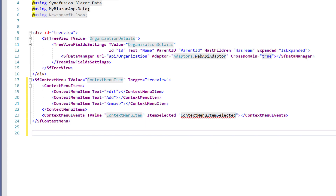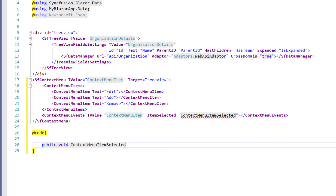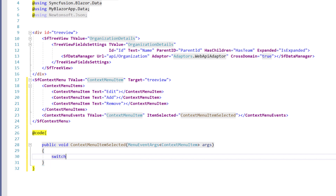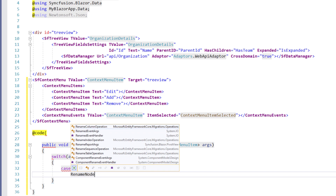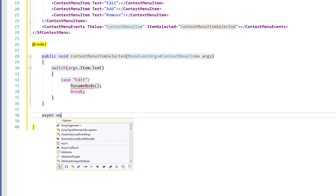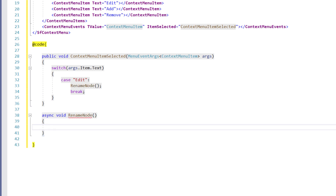To get the selected ContextMenuItem, I use the ItemSelected event. So I add the ContextMenuEvents tag and set the T value as ContextMenuItem. I add the ItemSelected event and set the value to ContextMenuItemSelected. Within the code directive, I implement the callback method: public void ContextMenuItemSelected, receiving the parameter as MenuEventArgs of type ContextMenuItem. Using a switch statement, I check if args.item.Text contains the value 'Edit' and then call the RenameNode method. I implement the async void RenameNode method.